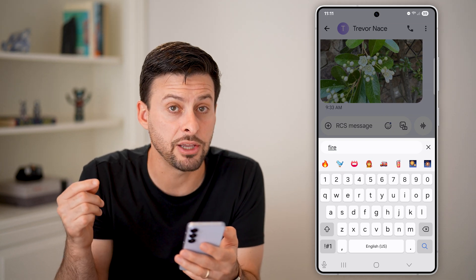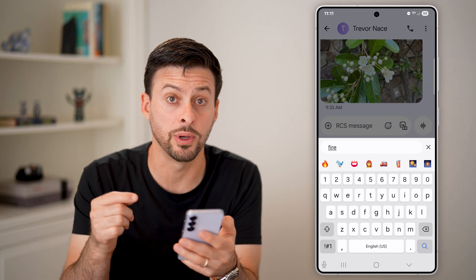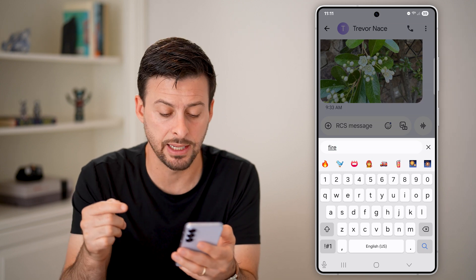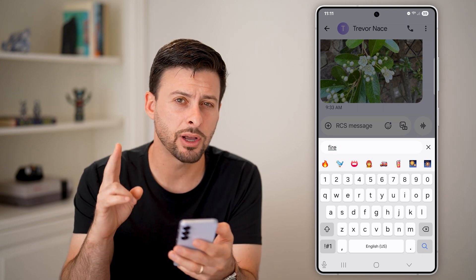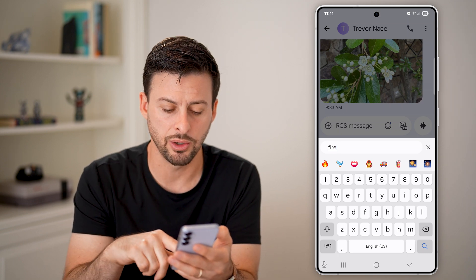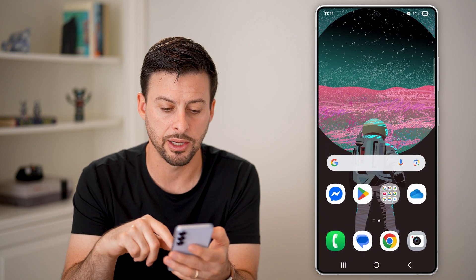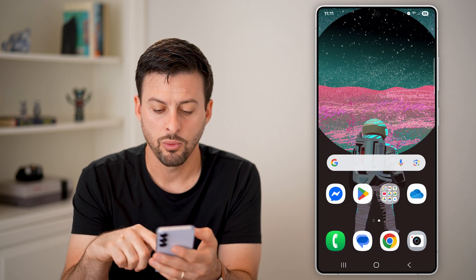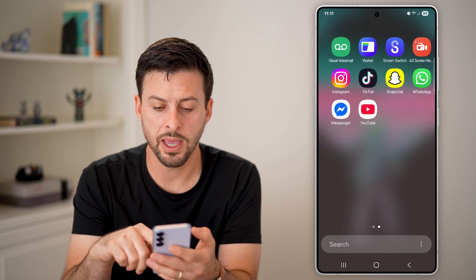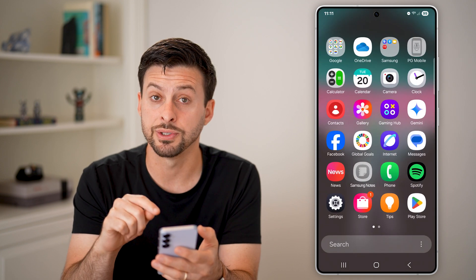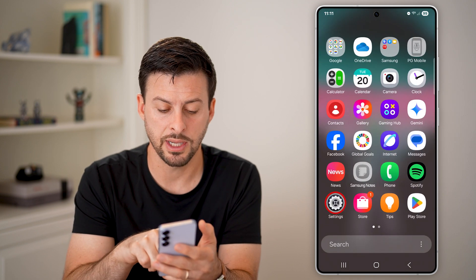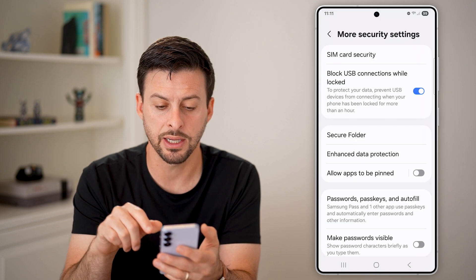If you find that you're not showing the exact same list, there are a couple things we can do. Let's hop out of here, swipe up and get into our settings — tap on the settings icon.